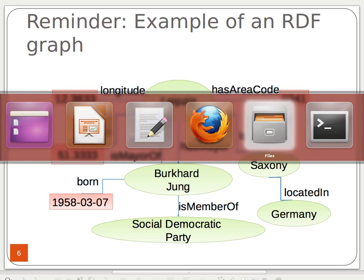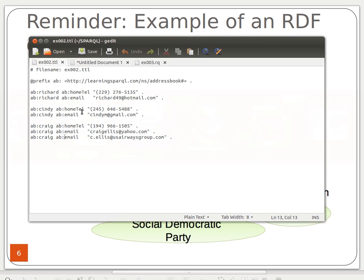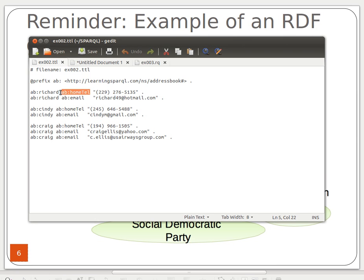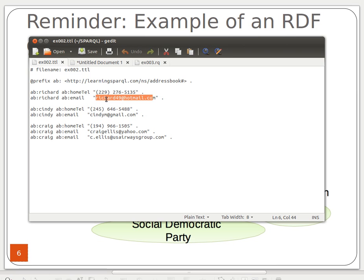If you look at our sample file from the book, you can imagine Richard as a node or vertex in a graph. The phone number is another vertex, and the home telephone is an edge between the two nodes. Richard is also linked to another node — an email value — with an edge labeled 'email'. Likewise for Cindy and Craig, who has two emails.